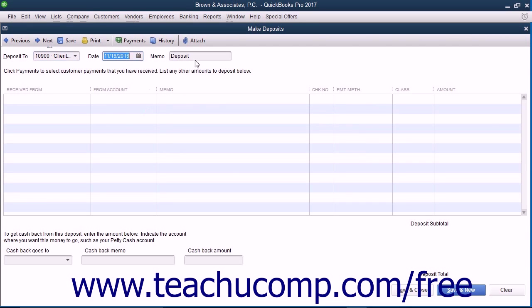In the memo field, you should enter the client's name, the matter or case, and any other relevant identifying information.